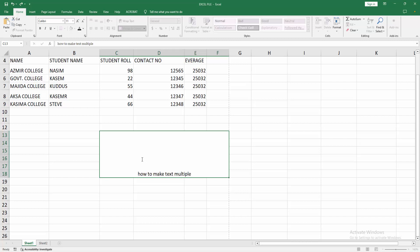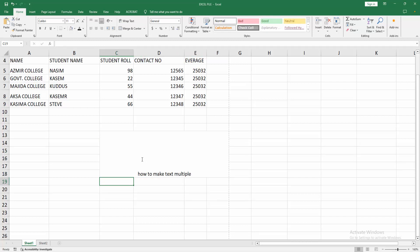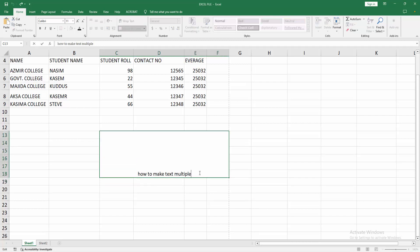Now we press Enter and we can see automatically the cell moves to another cell. Now we want to make the text multiple lines.